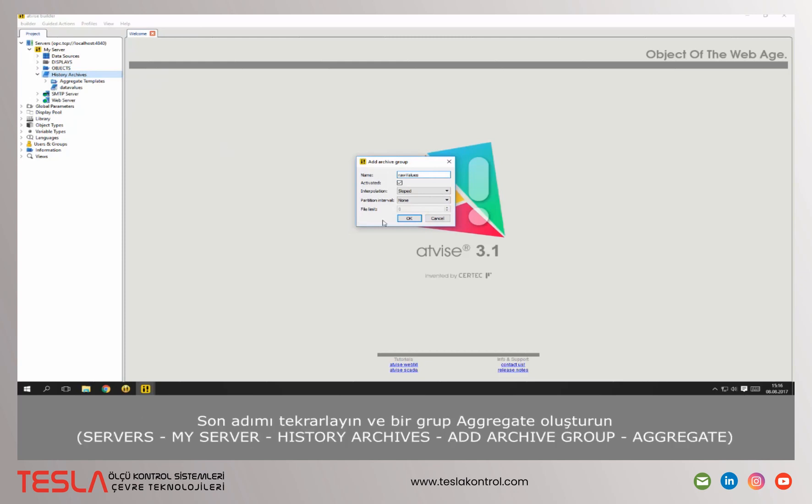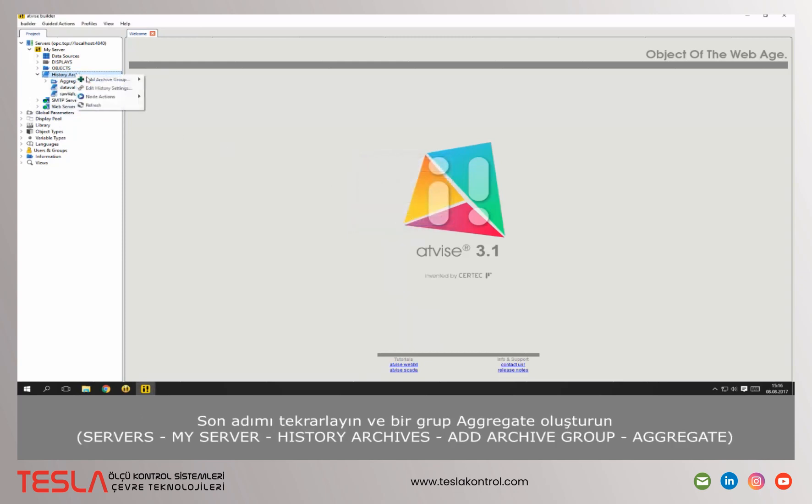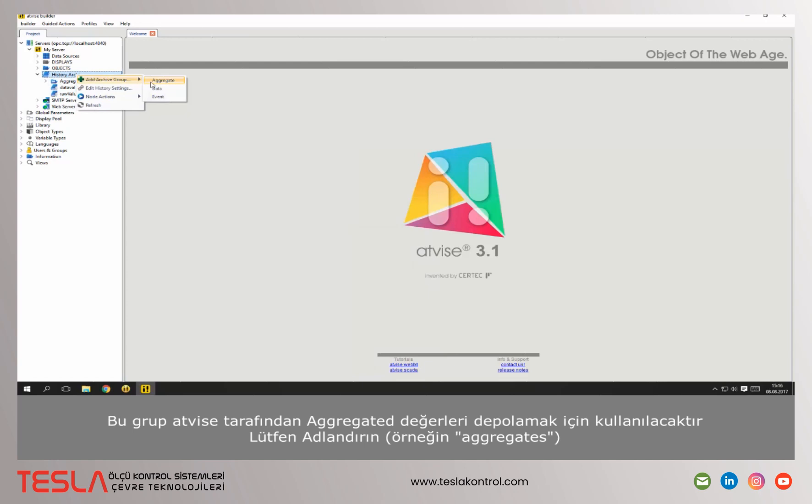Repeat the last step and create one group of type aggregate. This group will be used by AdWise to store the aggregated values.